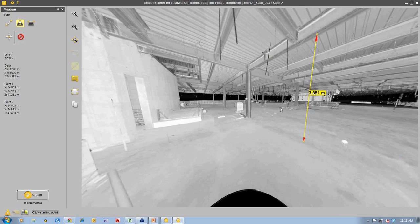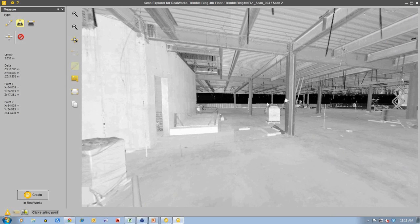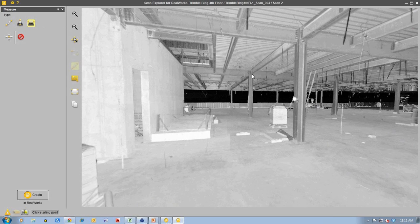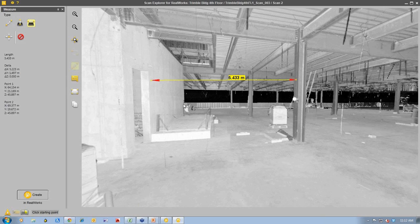We can also measure horizontally between things. Maybe we want to know the distance between this vertical column and the concrete core to make sure it's correct. We can measure along the vertical axis from the inside of the column to the wall over here, and it gives the horizontal clearance distance between that vertical column and the concrete core of the stairwell. You can see how quickly you can create measurements this way.